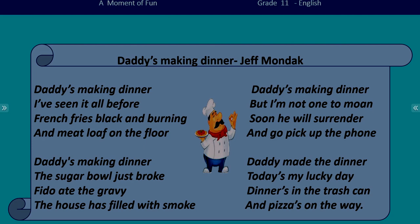Daddy's Making Dinner, the sugar bowl just broke. Fido ate the gravy, the house has filled with smoke. Daddy's Making Dinner, but I'm not one to mourn. Soon he will surrender and go pick up the phone. Daddy made the dinner, today's my lucky day. Dinner's in the trash can, and pizza's on the way.